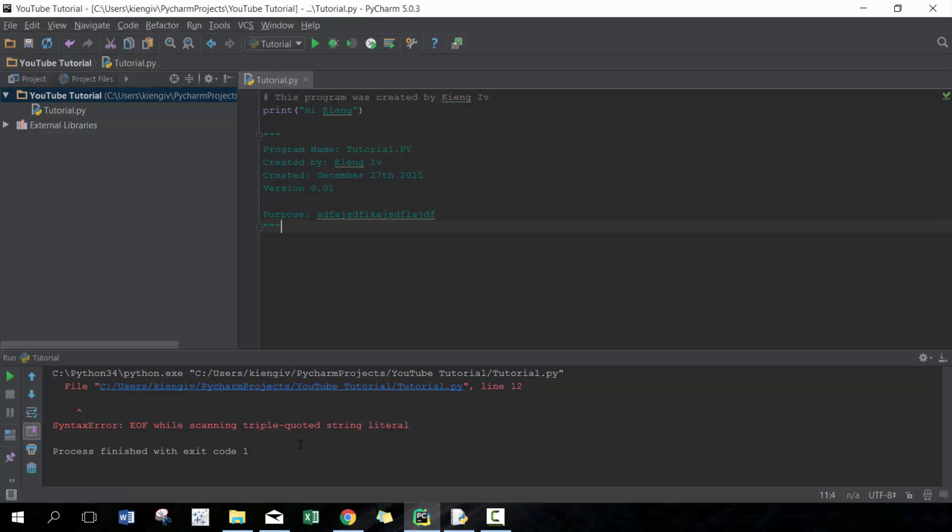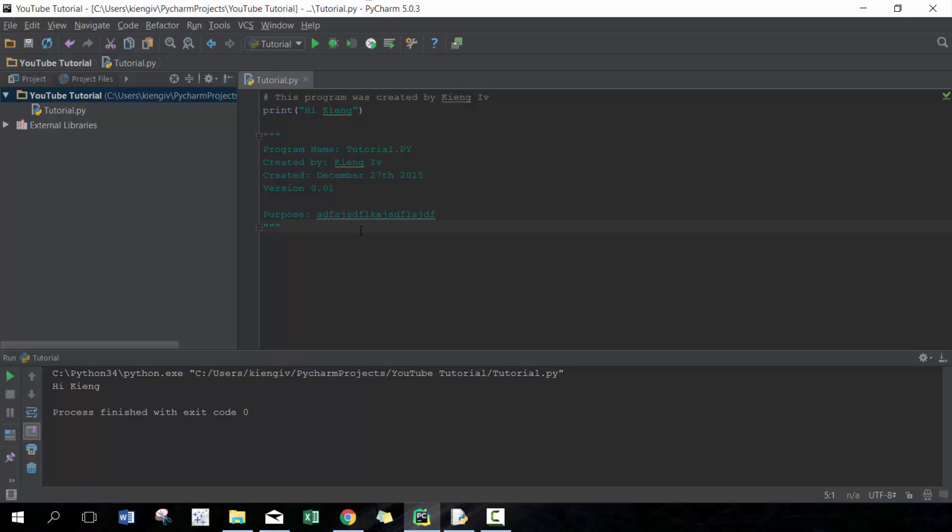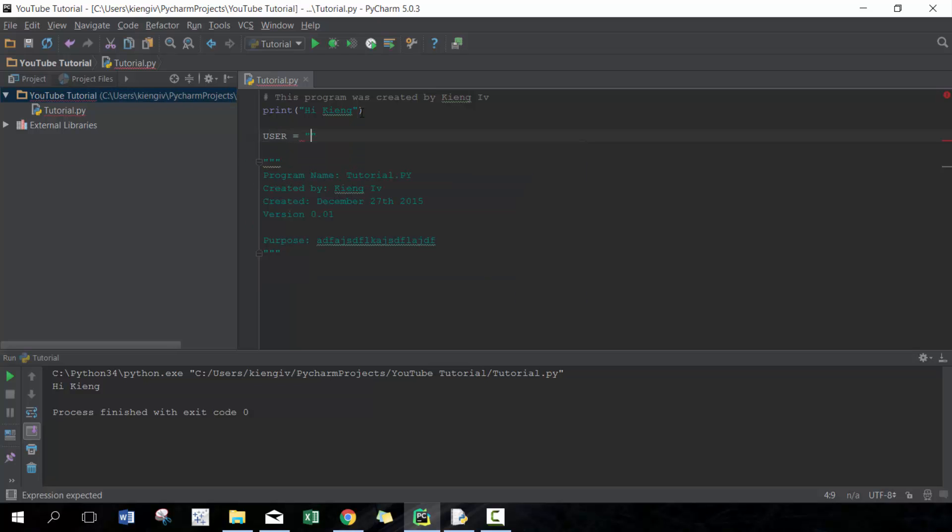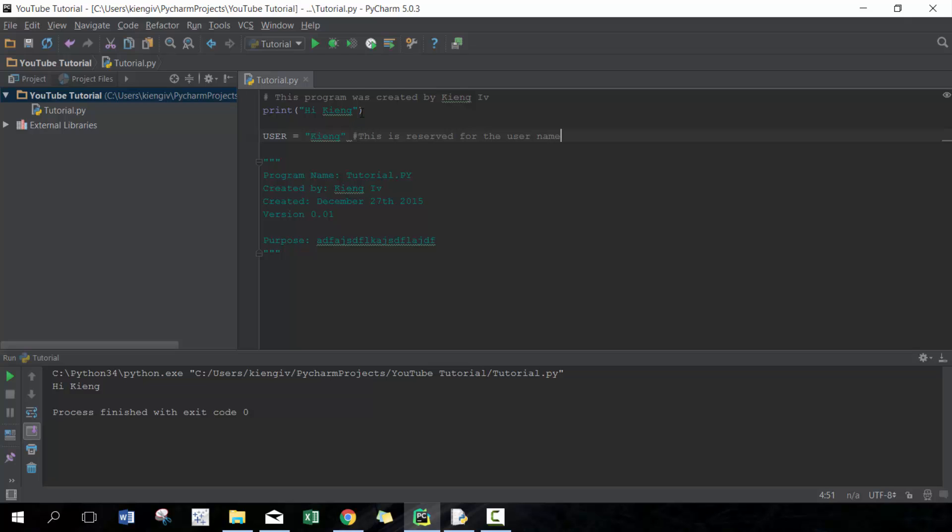Another advantage of programming in this method is, for example, if I set up a variable, let's call it user, similar to what we had before, and I called it King. I can actually add the hashtag here, or the comment here, and say this is reserved for the username.